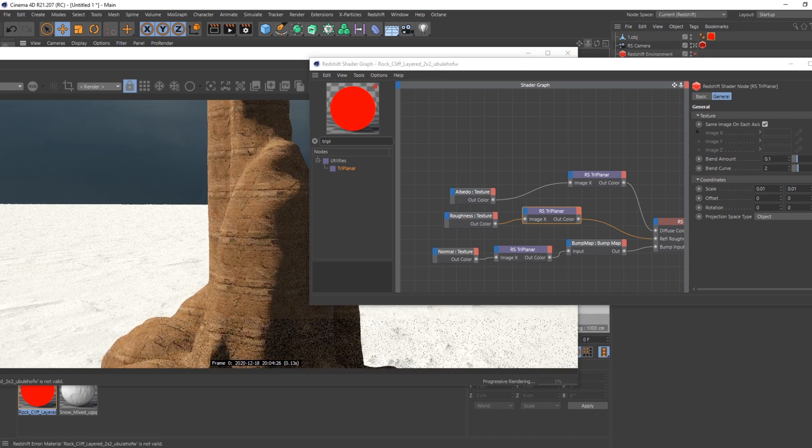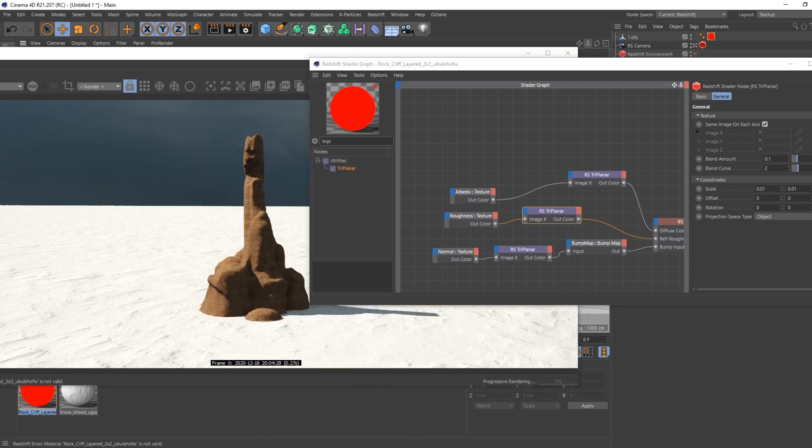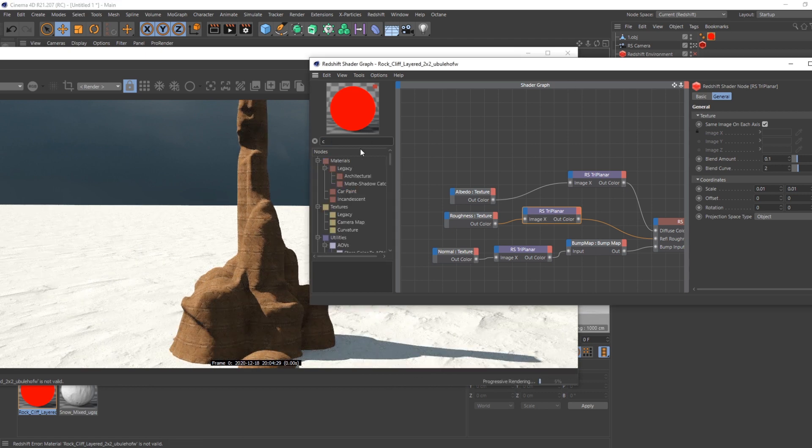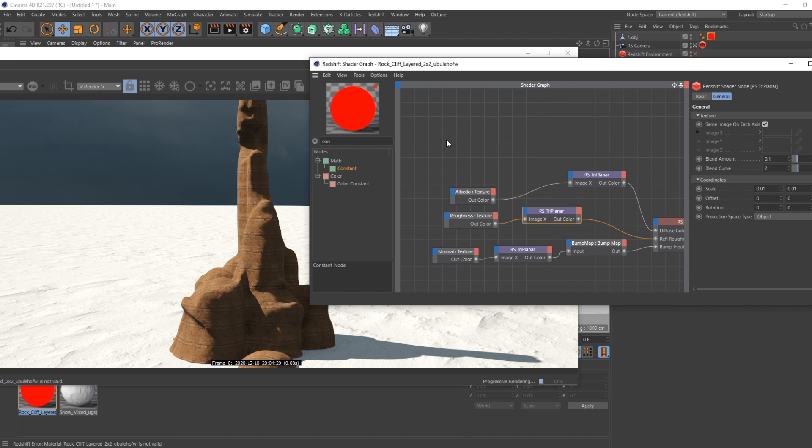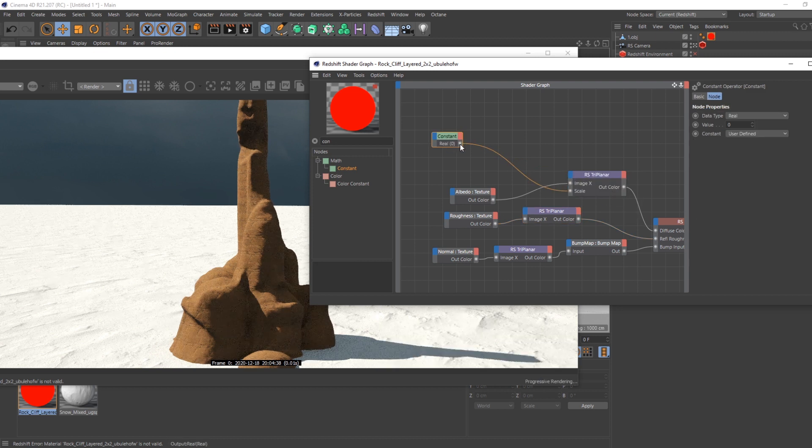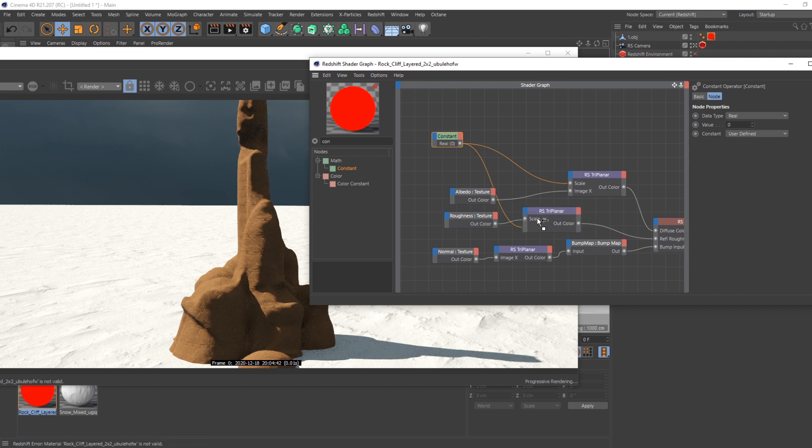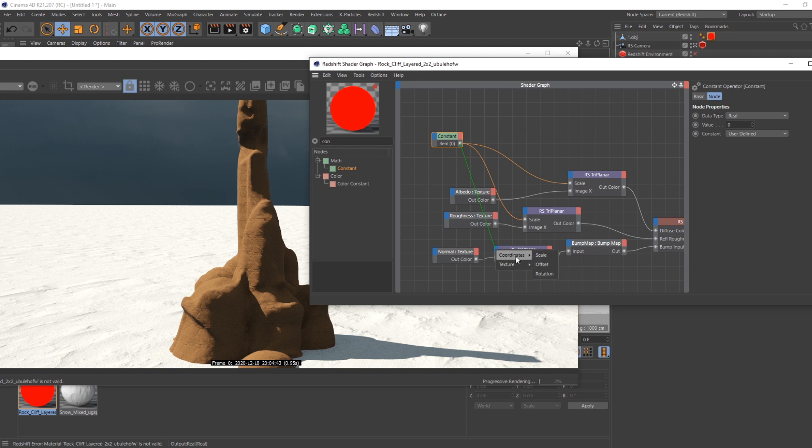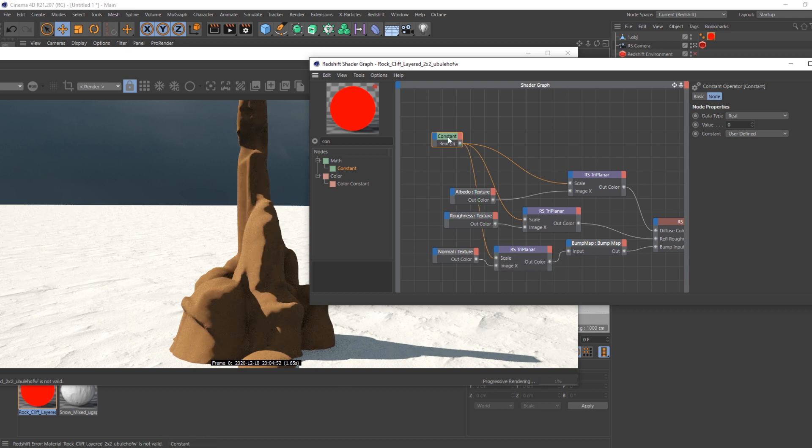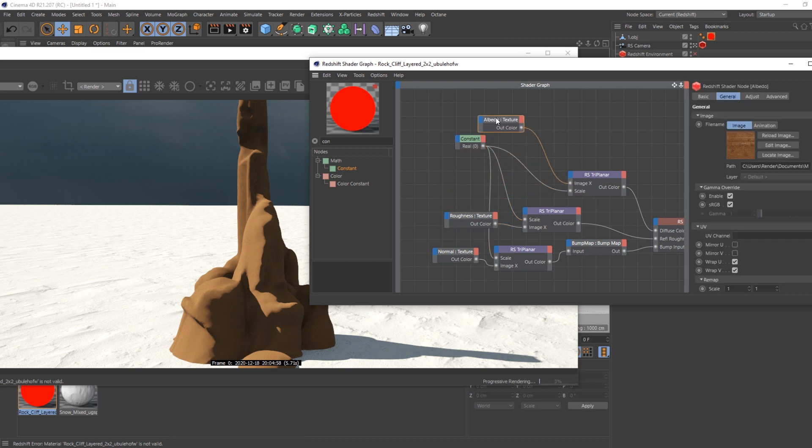So now every triplanar is done, but I need to actually set the scale. Because if you zoom in right now, you can see how tiny it looks compared to the scene. So I'm going to use a constant node here that I'm going to connect on all the triplanar on the scale here, scale here, and here.